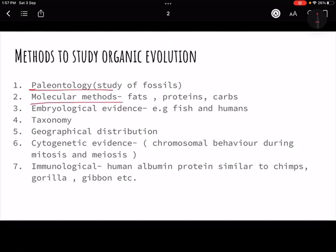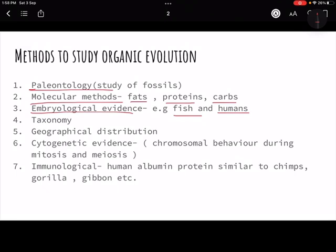Second is molecular methods — studying body fats, proteins, and carbohydrates. We find fundamental similarities in the course of evolution across different species. Third is embryological evidence — the early embryo of a fish and a human look similar during early development, which suggests a shared evolutionary path and gives us insight into common ancestry.